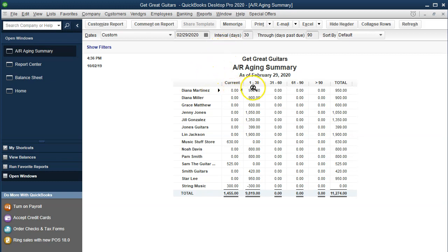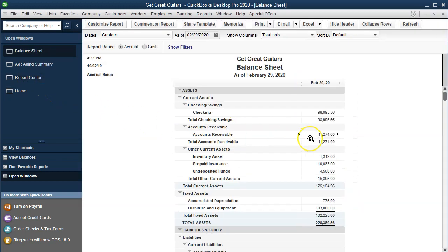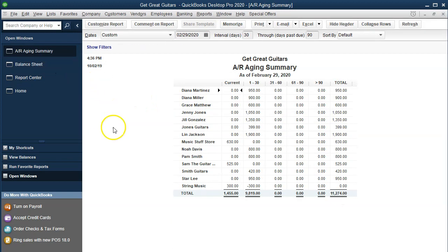The interval days are set to 30 — those are the 30-day intervals shown across the top. How do we read this report? Obviously we have the total down here. If we're talking about who owes us money, here's the list of customers, and the total is on the far right at $11,274. That should tie in to the balance sheet. If we go back to the balance sheet we see $11,274 — these two reports tie out. It's a supporting report to the balance sheet for accounts receivable.